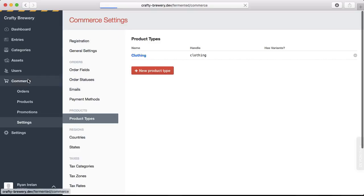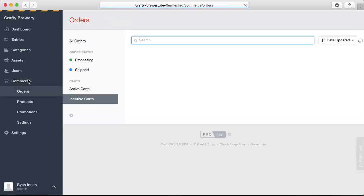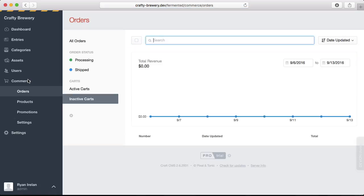And so that is the basic framework of Craft Commerce. That's everything that you need to develop a fully-fledged, fully-functional, really powerful e-commerce site using Craft Commerce.